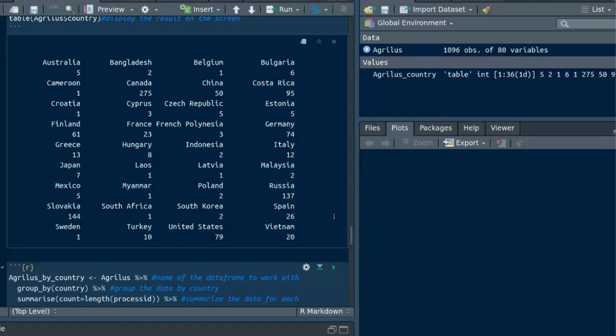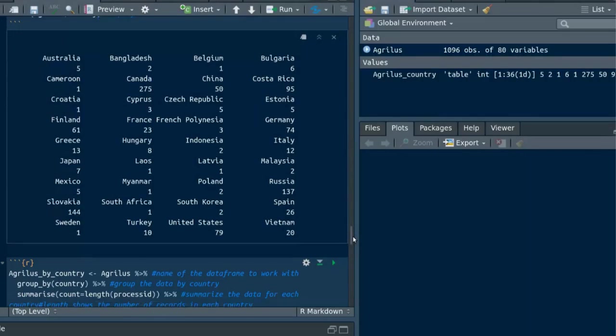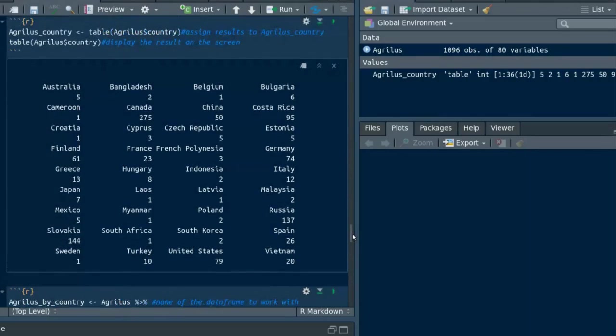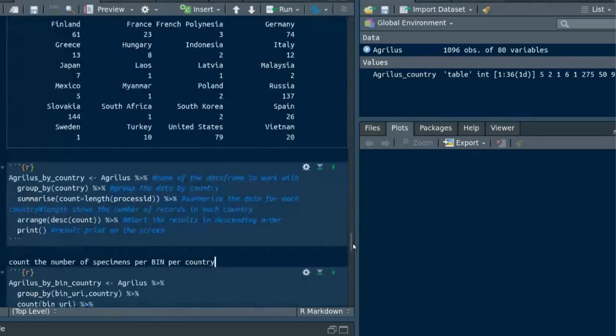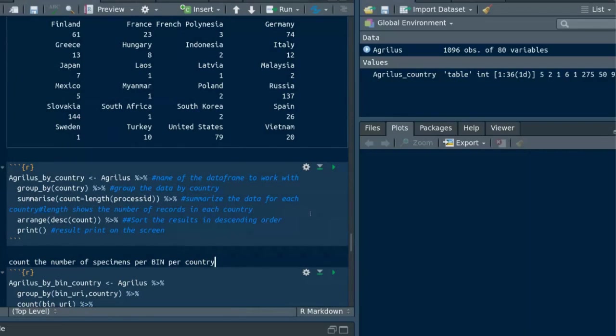Now I'm going to use a combination of group_by, summarize and arrange tricks using piping. This gives the same results as above but the results are sorted in descending order. Let's have a look at this code chunk.